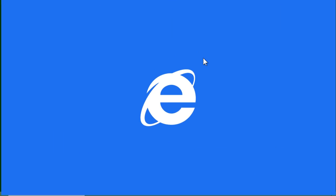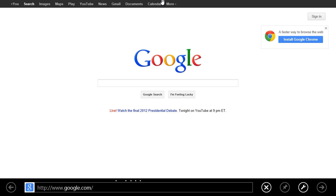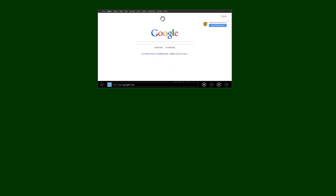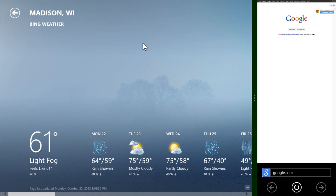But I can run this application, grab the top, shove over to the side. You see me shoving over to one side or the other? I'm going to snap it there. I'll come back up to the upper left here and I'll run another application. So here I've got weather and I've got Google.